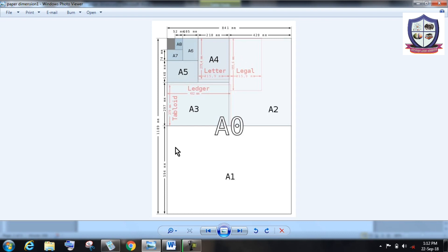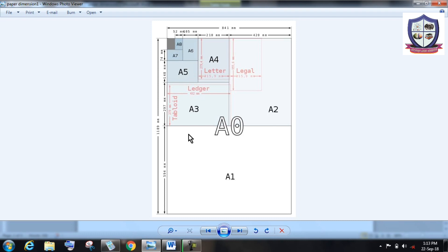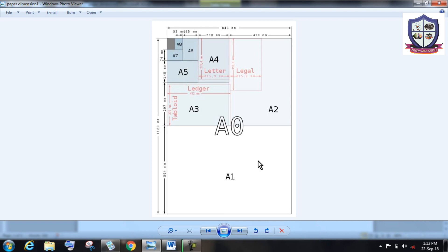And when I consider this A1 paper, this 841 millimeter is constant but 1189 millimeter is reduced to 594 millimeter. Similarly, when I consider A2 paper, then the dimension is 420 millimeter into 594 millimeter. Again here, 594 is constant and 841 is reduced to 420.